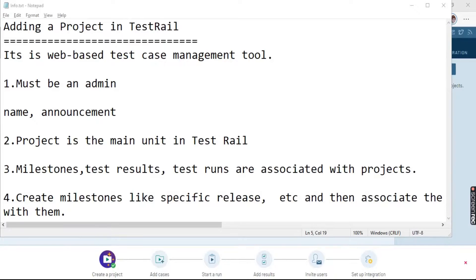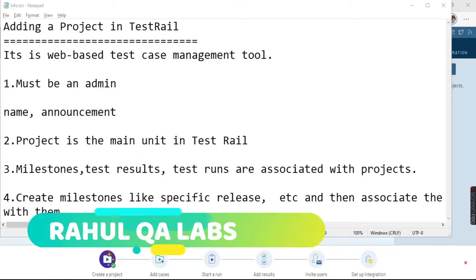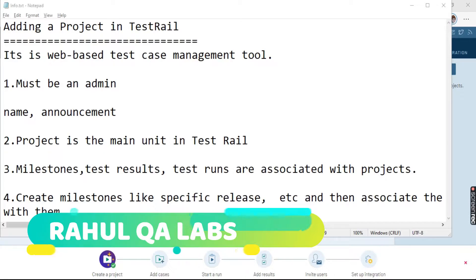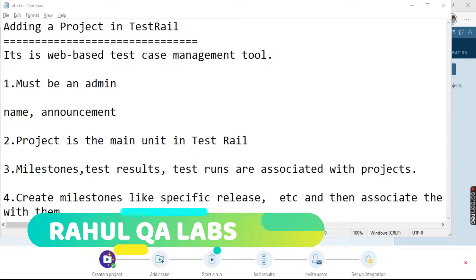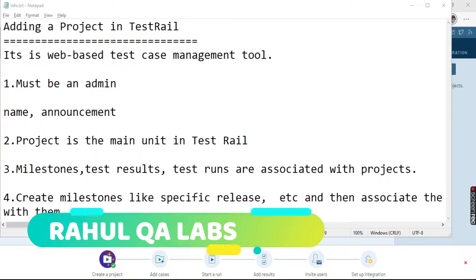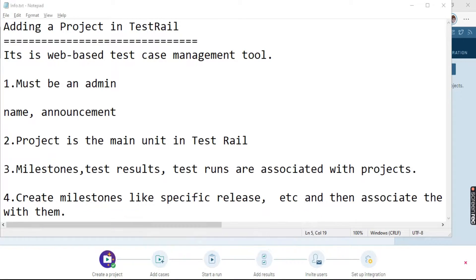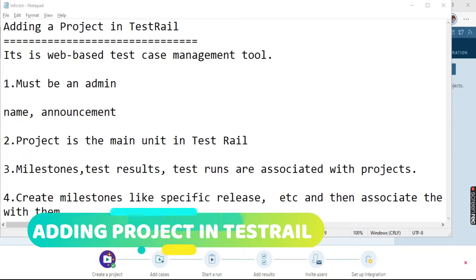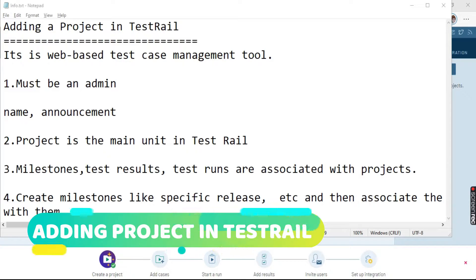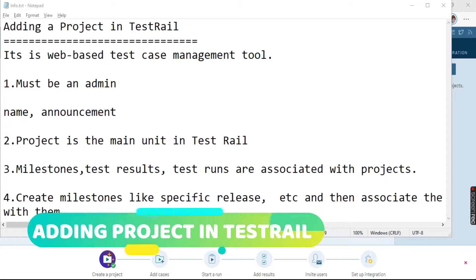Hello everyone. My name is Rahul and welcome to my channel Rahul QA Labs. In this series of tutorials on TestRail, today we will be learning about how to add a project in TestRail.